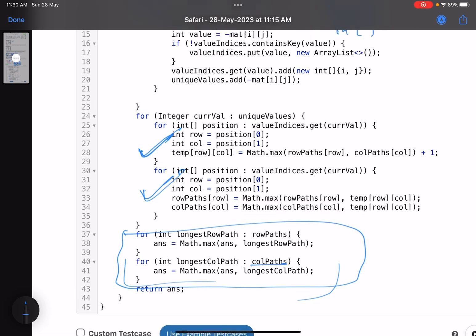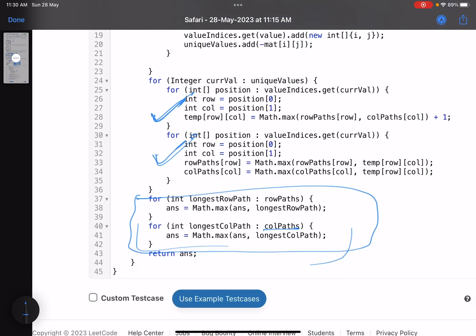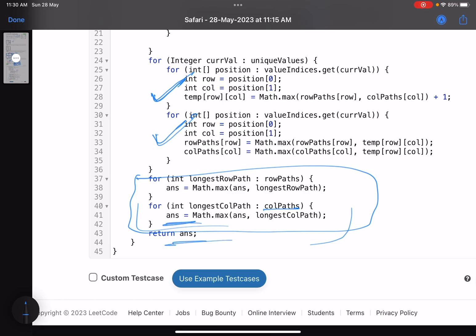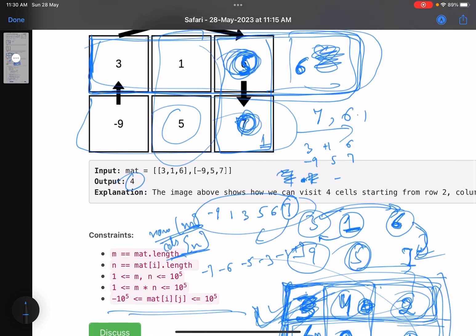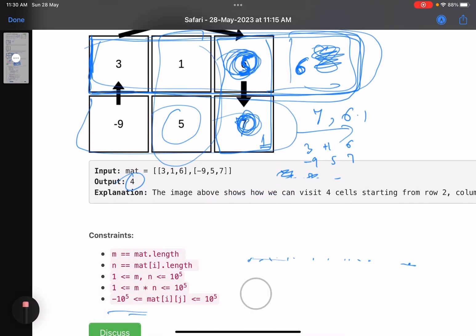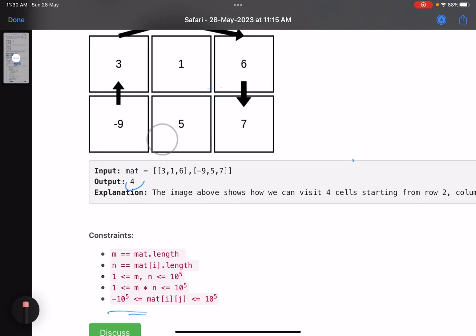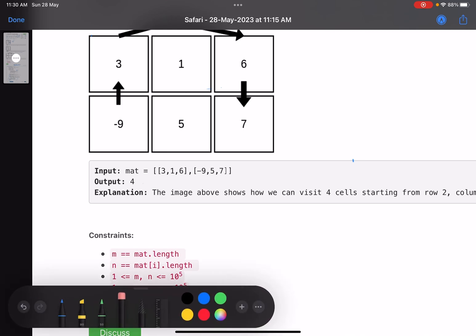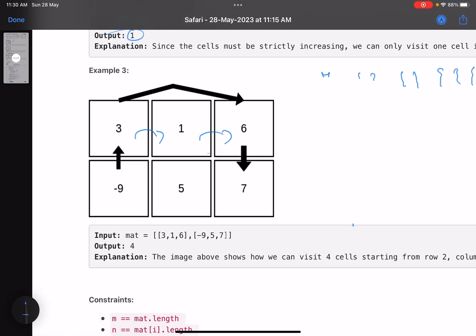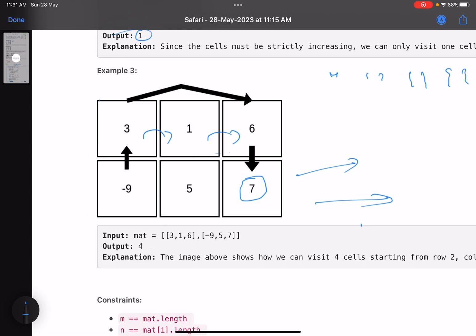The main insight that made this problem elegant: you process values in decreasing order. If you moved in random order you'd have to perform a DFS and answers could update multiple times. By picking values in decreasing order, answers are finalized and don't change. Two auxiliary arrays for row and column maximums let you retrieve the maximum in O(1) time. That's the complete solution.